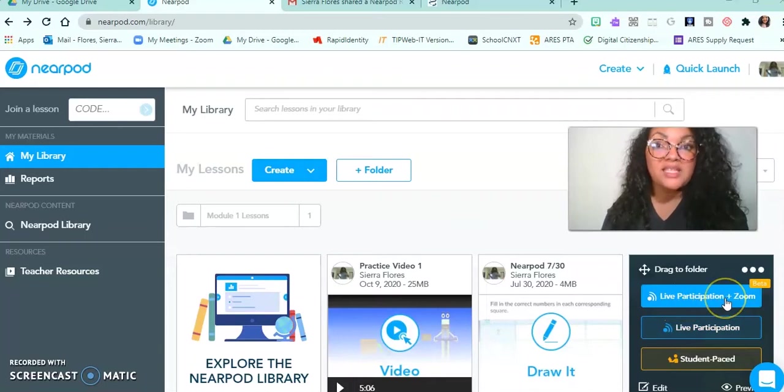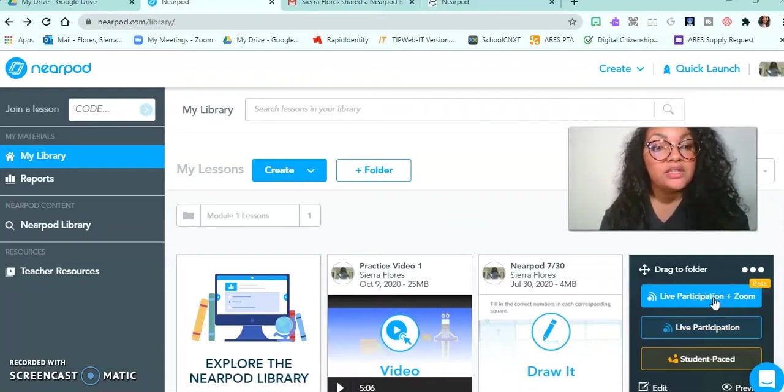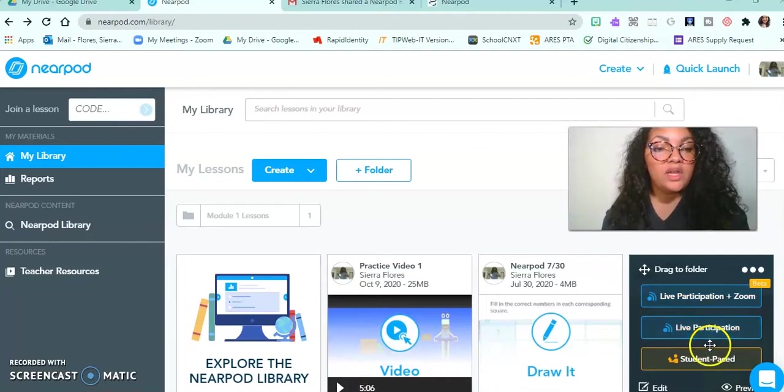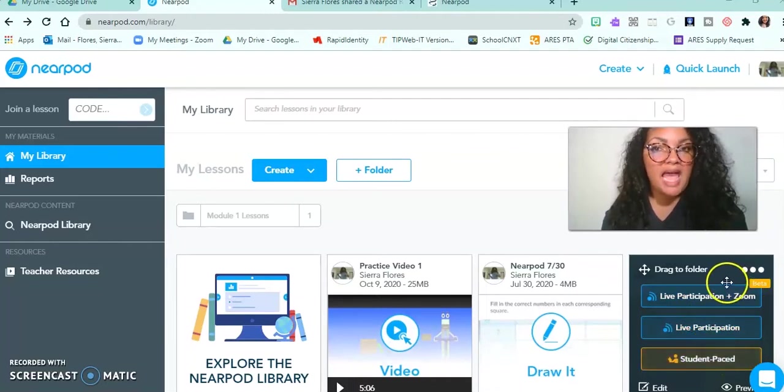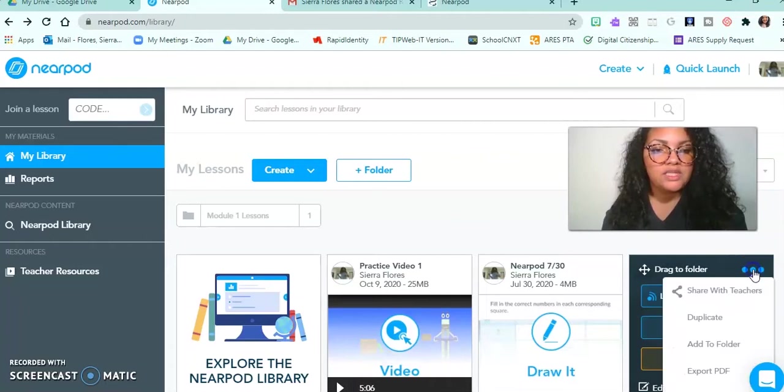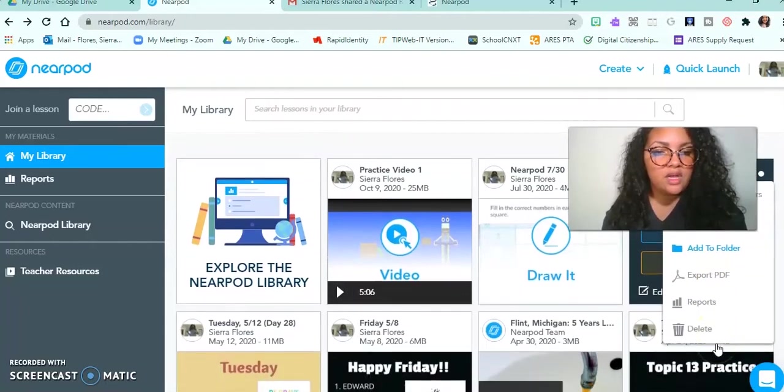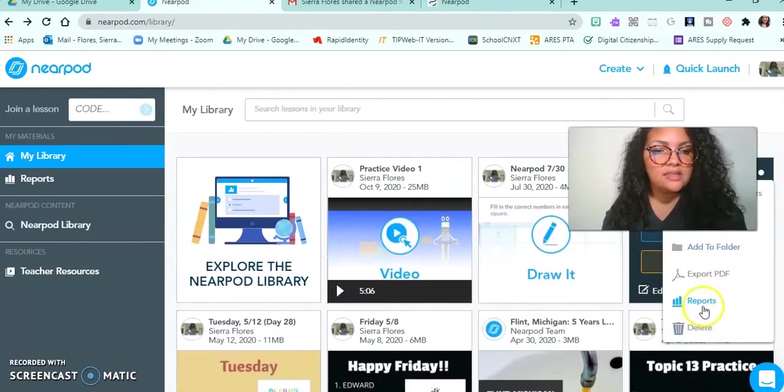This is actually brand new - live participation in Zoom. That's a brand new feature and I can teach you about that one a little later. But today we are focusing specifically on the data. So to get to my data, I'm going to click these three dots and go down to where it says reports.